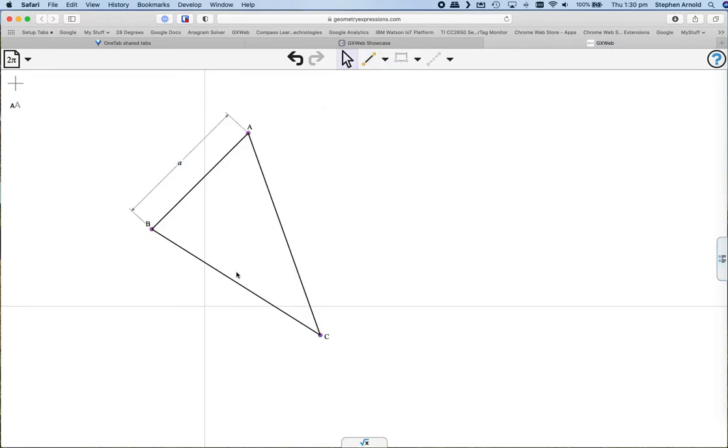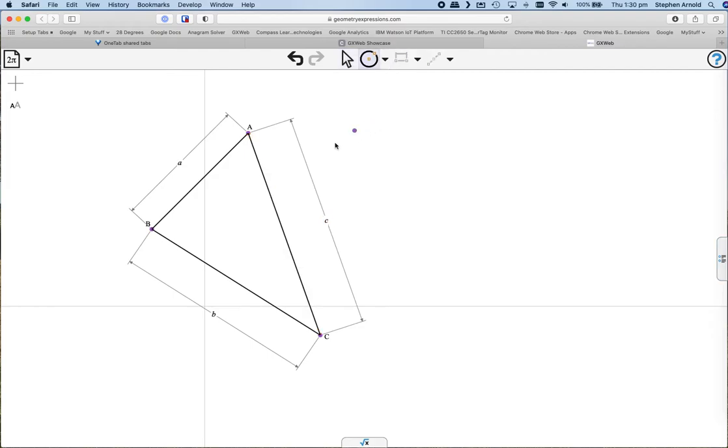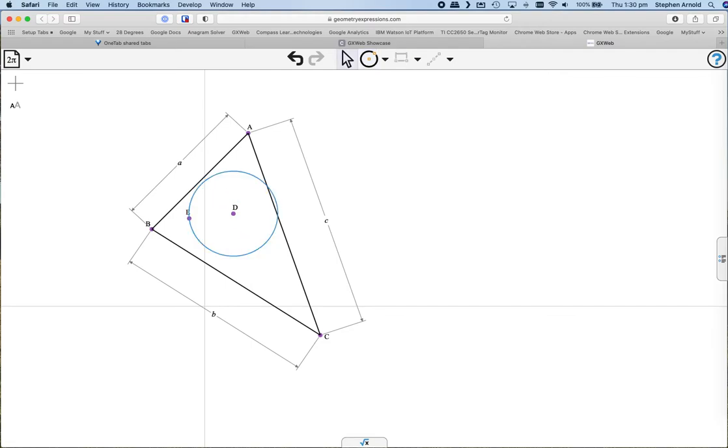Once again, let's set sides to be A, B, and C. Now what if we put a circle inside that triangle? I'd like that to be the incircle, and there's multiple ways that this can be easily created.